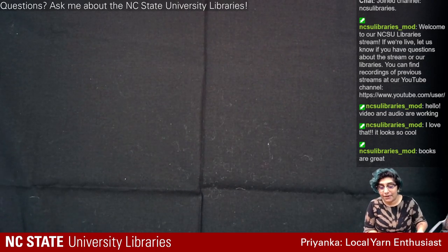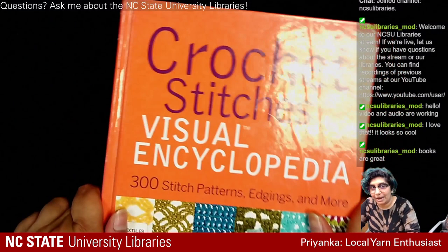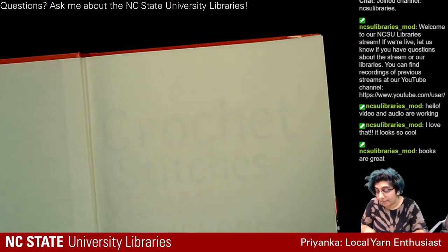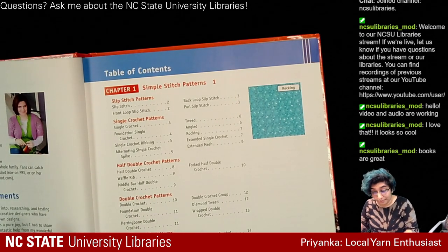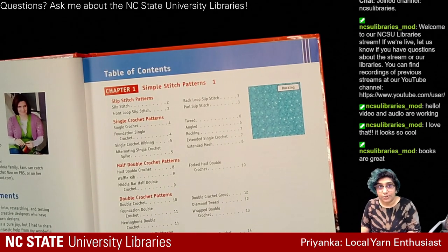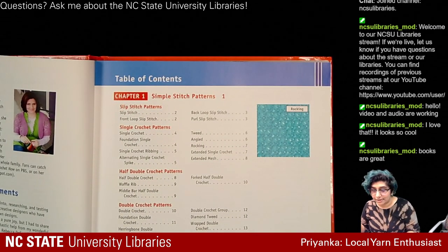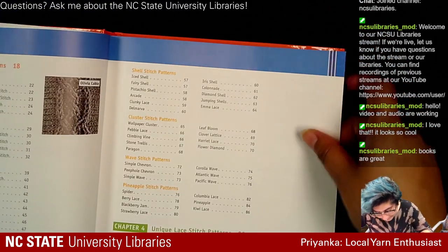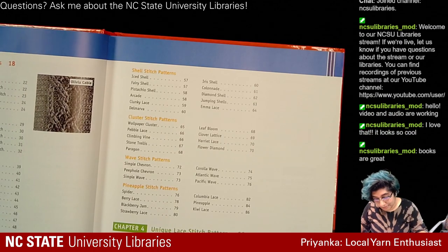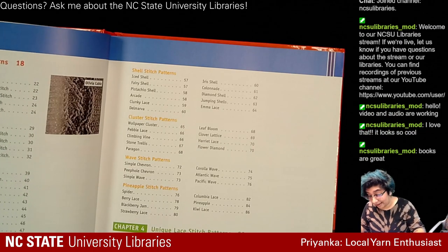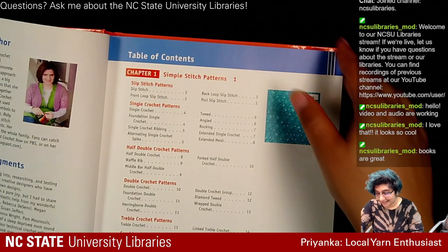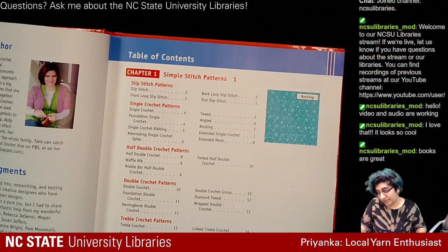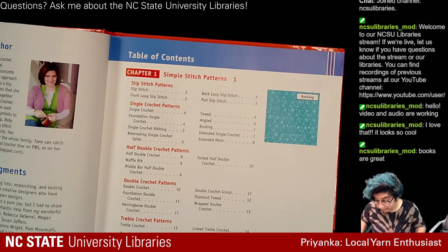I found this crochet book and set up my camera so you can look at it with me. I was going to flip through here, pick a stitch at random, and try doing a sample so you can see the learning process — we can learn together. It's difficult to pick these things up sometimes, so hopefully by demoing this live it'll be a little less scary. The first chapter is simple stitch patterns, so I'll pick something random.